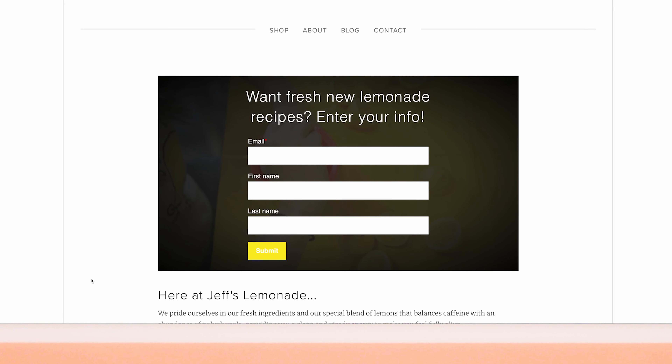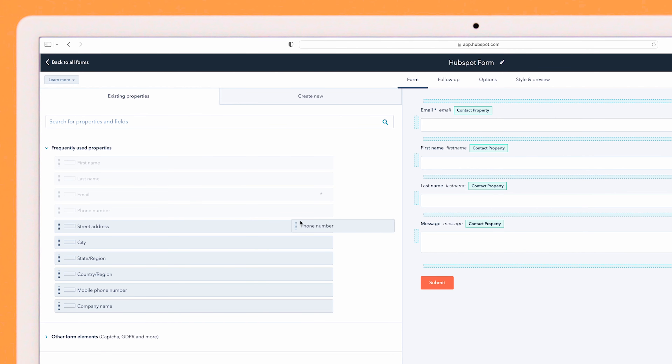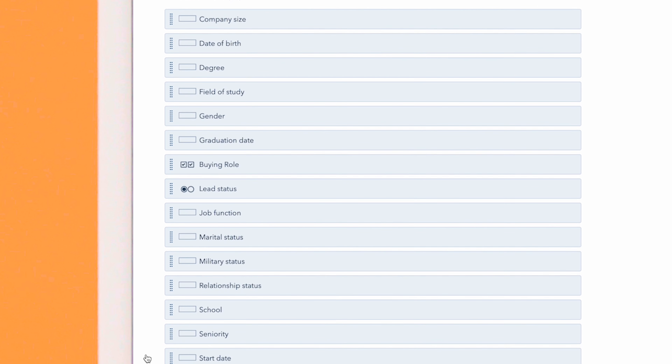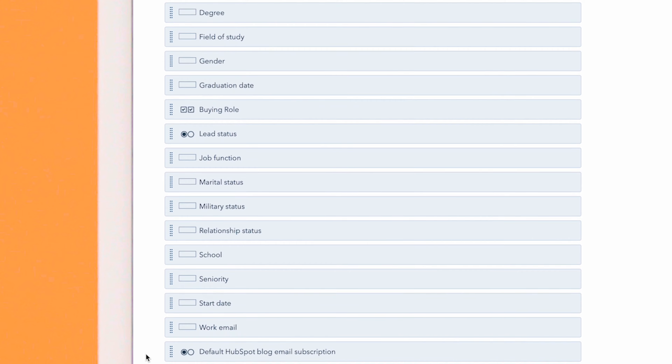You can prompt your lead to enter their contact information. You can even customize the form in HubSpot to collect specific information about your future customer. They won't even have to leave the video to become your next hot lead.